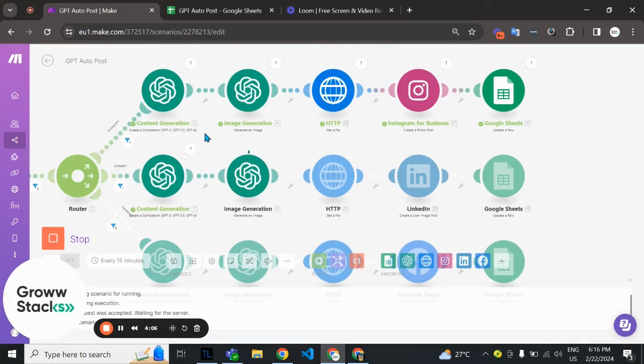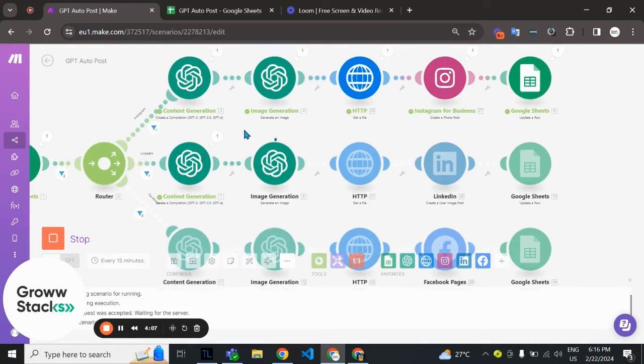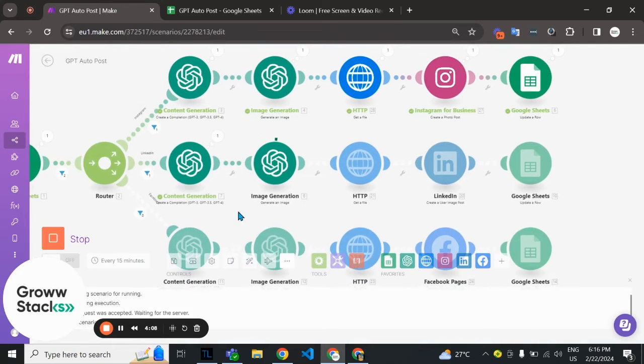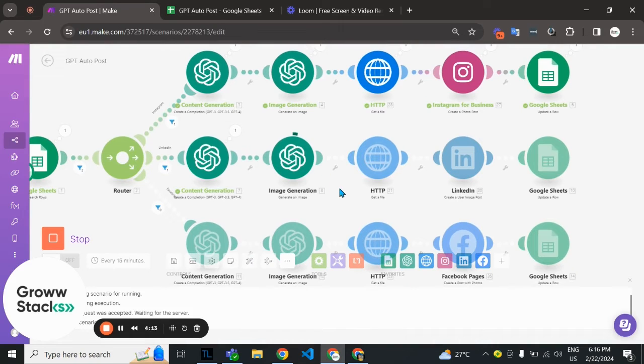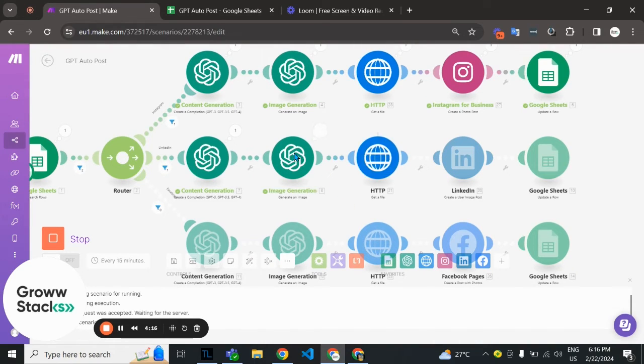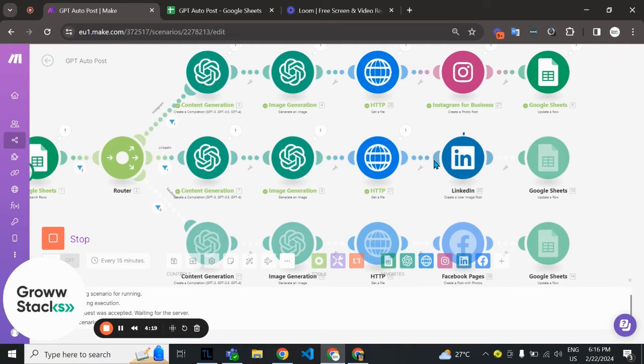Time for the second route for LinkedIn. Again it's creating the content and generating the image. We're getting the image URL here and then mapping the URL in our LinkedIn module. Again it's marked as done.